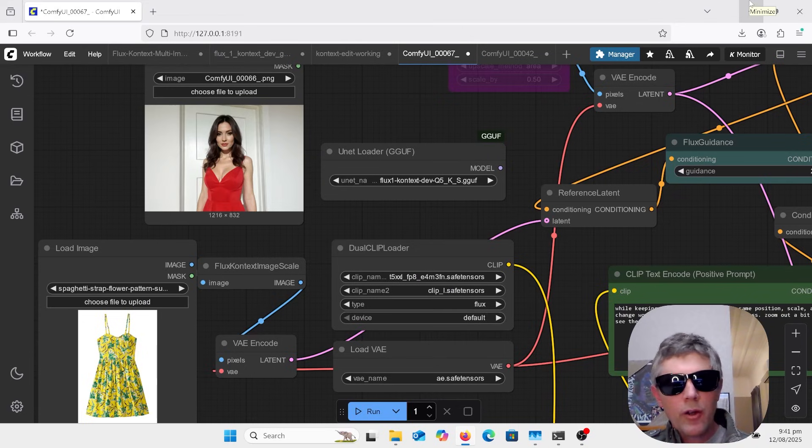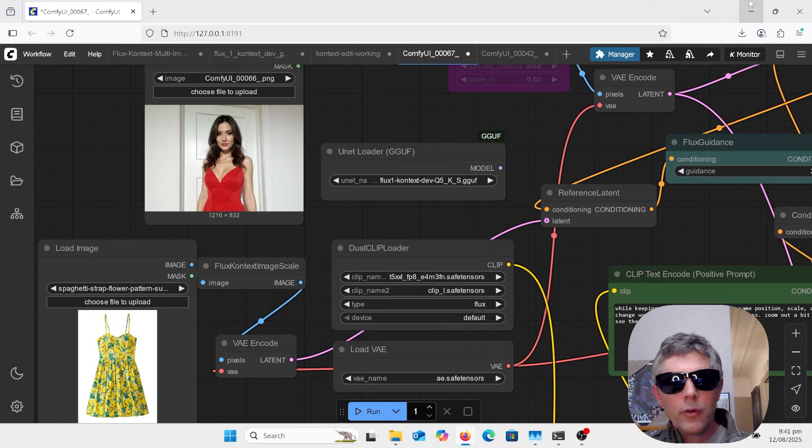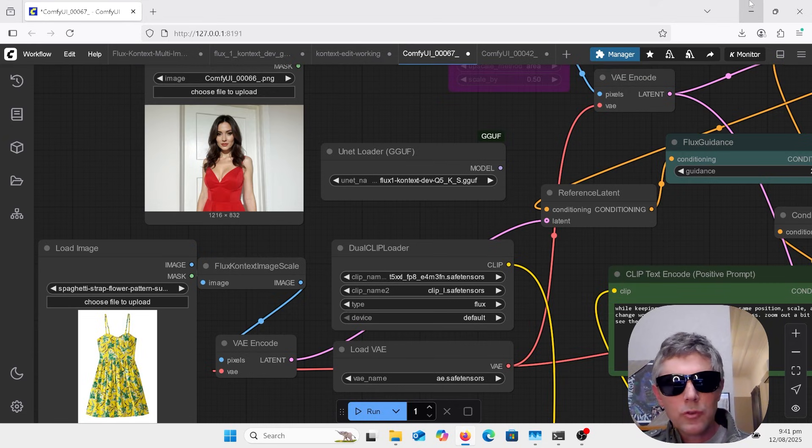Hi, welcome to AI Late to Class. Tonight I've got a video on clothes try-on using the change clothes LoRA within Flux Context Multi-Image.